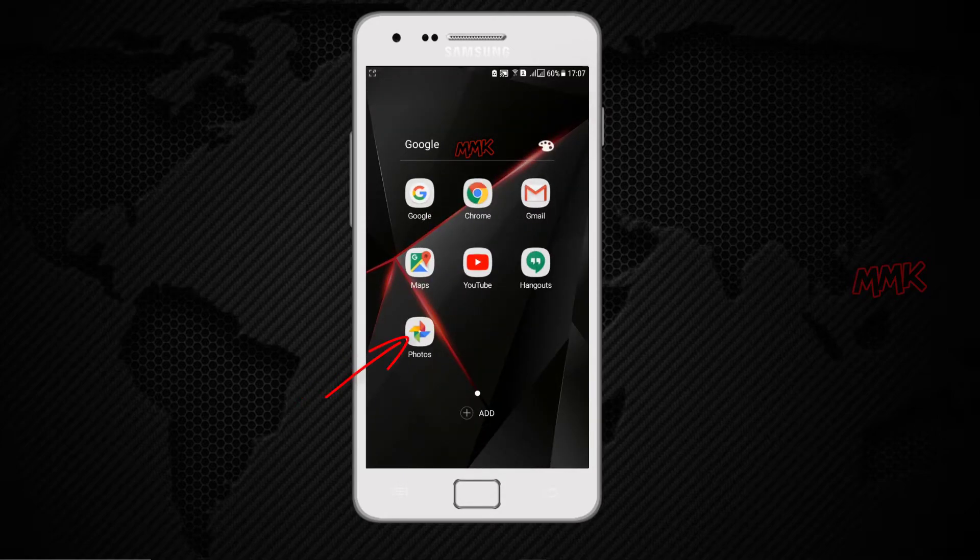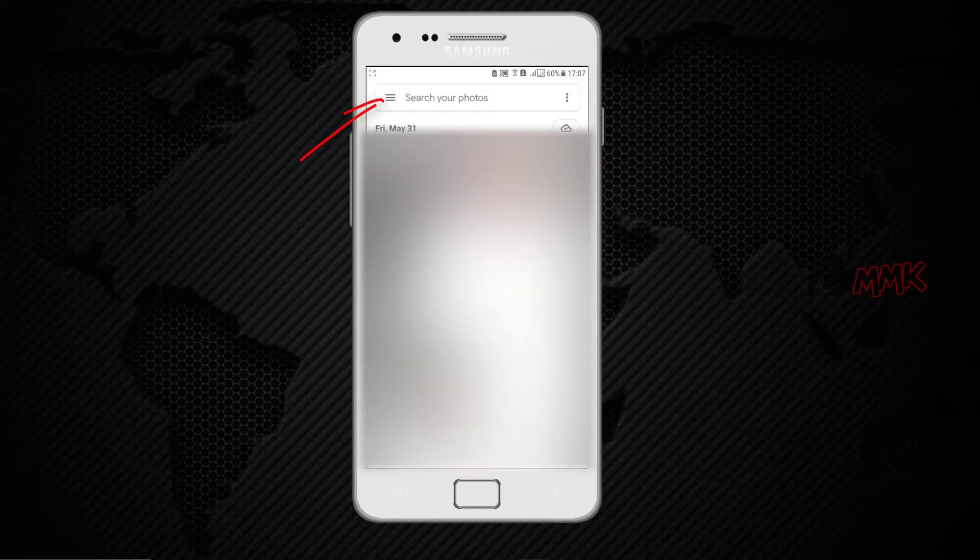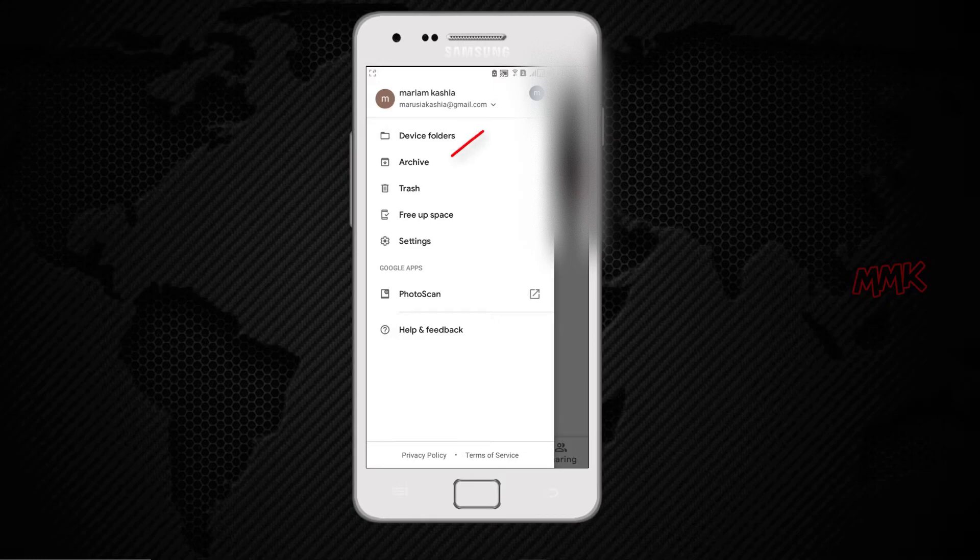Then open Google Photos app and set your new account as primary.